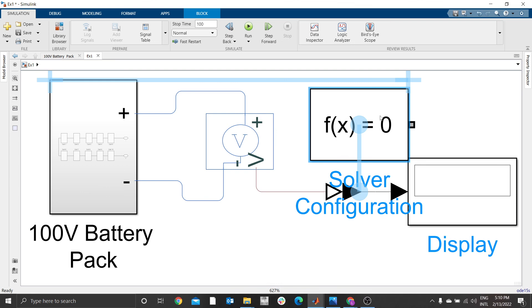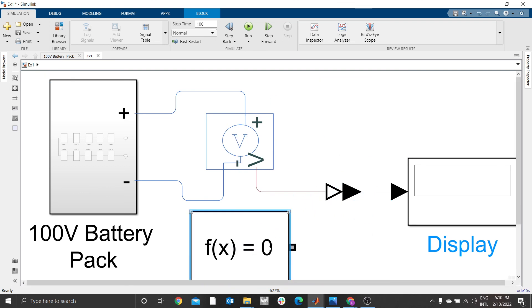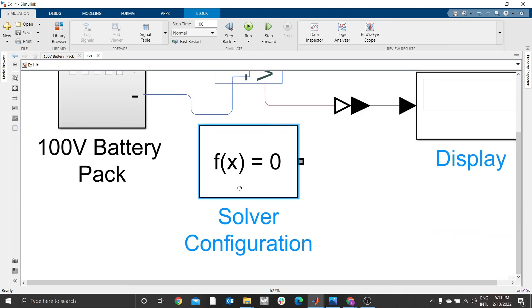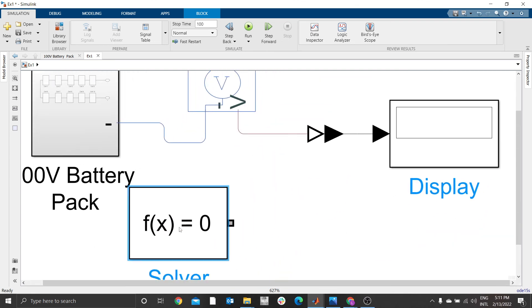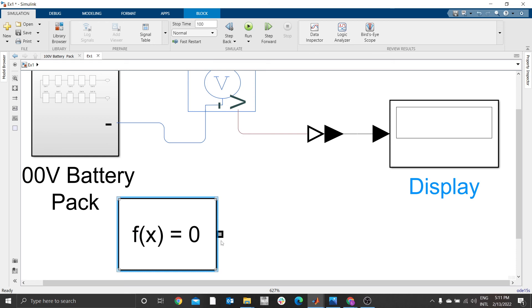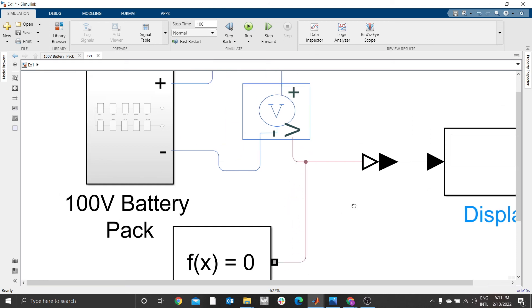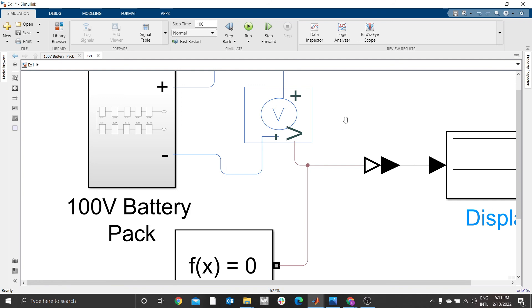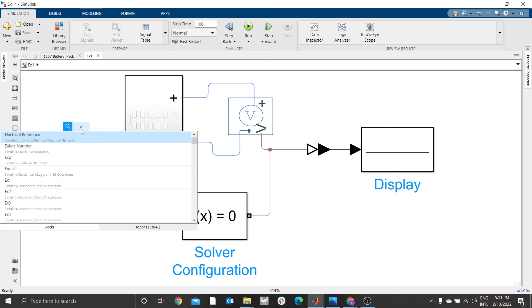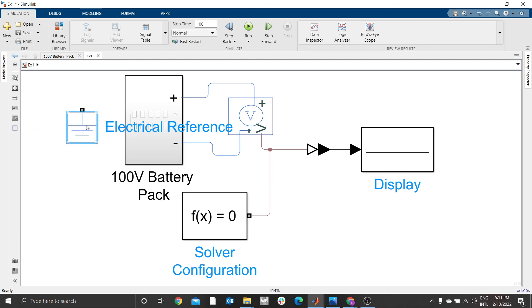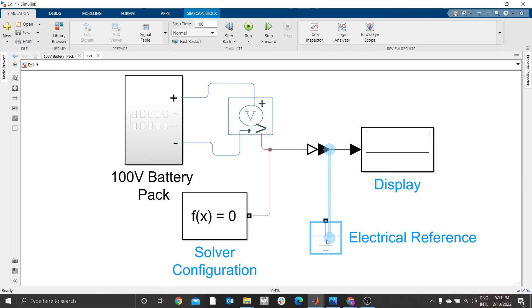You can connect it here, like that, still functional. Then we need the electrical reference. You can type 'electrical reference'.